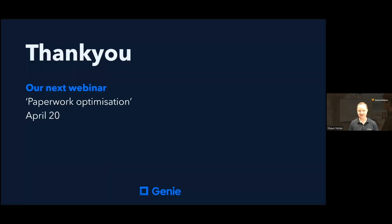Our next webinar is on April 20th, where we will be looking at paperwork optimisation — one of my favourite topics — where we can show you ways to save time and improve efficiency with your letter templates and procedures. On behalf of Genie Solutions, we thank you for your attendance today and look forward to presenting you with more webinars this year. Thank you again for your time.